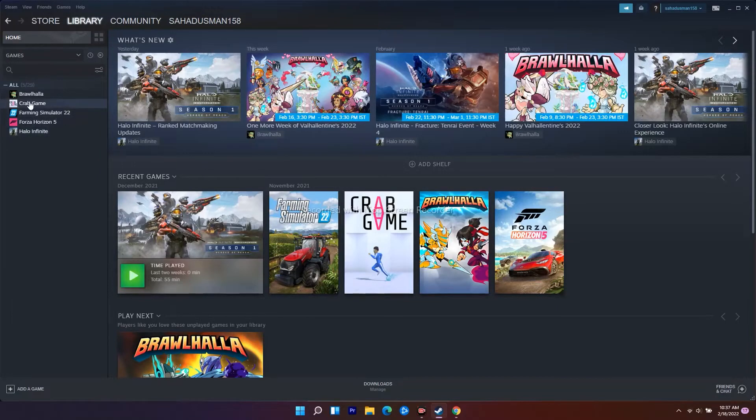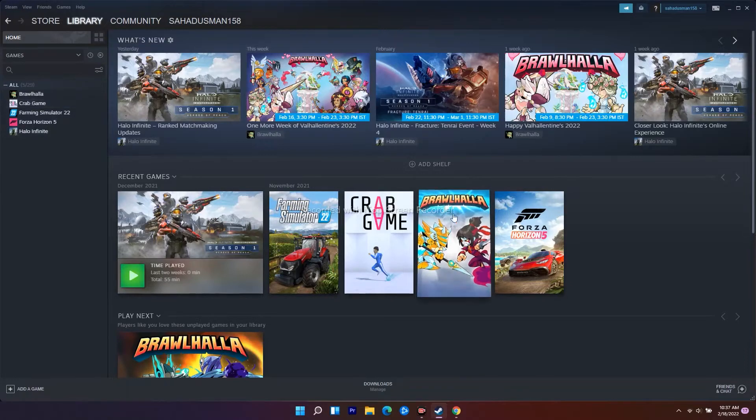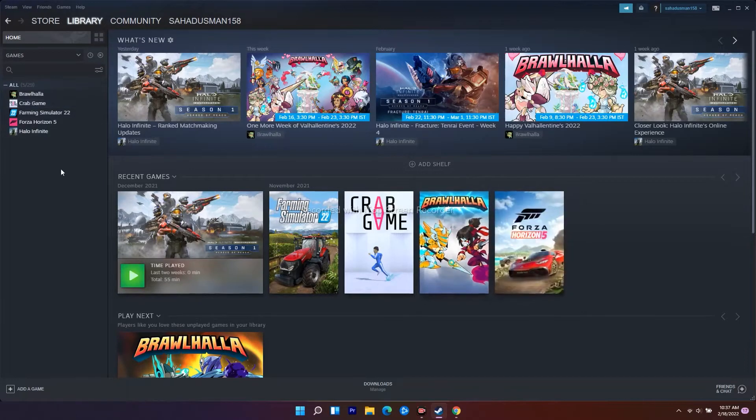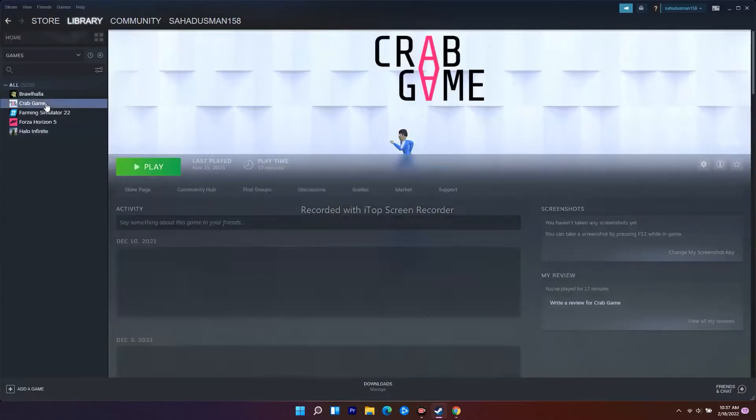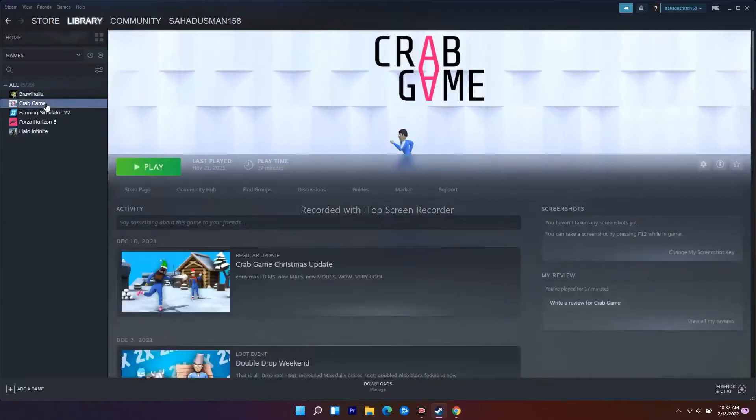That is the first step which you have to try out. To do this, you just have to click on the Crab Game - I mean you have to click on Warhammer 3 on your PC.